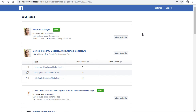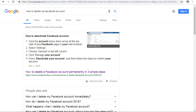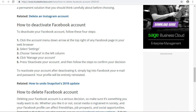Welcome to my channel. Today we're going to learn how to delete or deactivate Facebook accounts.